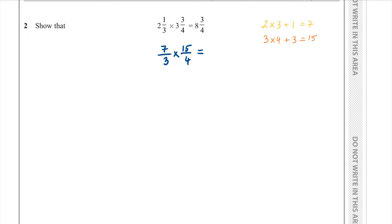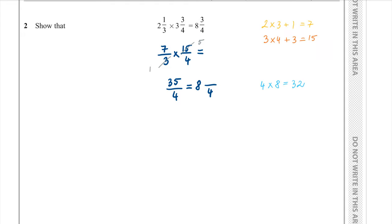Before we multiply, we can simplify the fractions. The highest common factor of 3 and 15 is 3, so we divide both by 3: the 3 becomes 1 and the 15 becomes 5. Multiplying the numerators: 7 times 5 is 35. Multiplying the denominators: 1 times 4 is 4. To write 35 over 4 as a mixed number, 4 goes into 35 eight times (4 times 8 is 32), remainder 3. So the result is 8 and 3 quarters, as required.